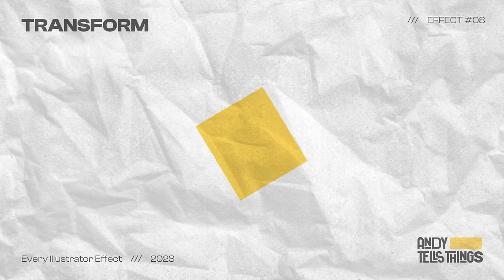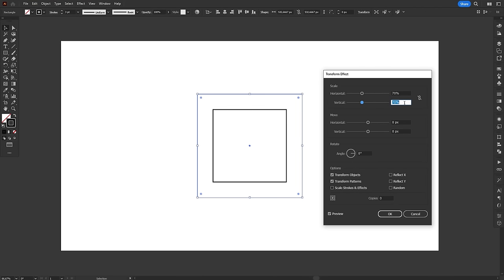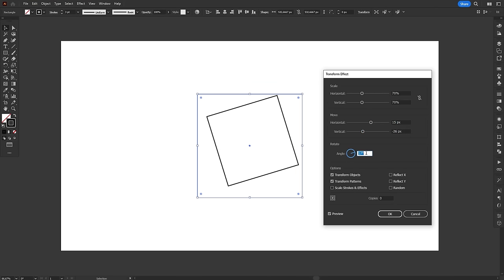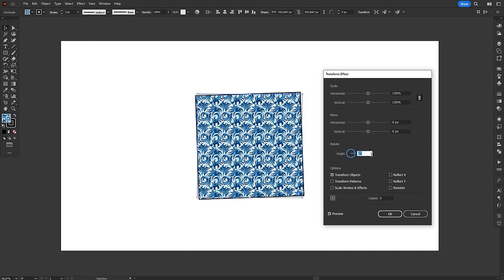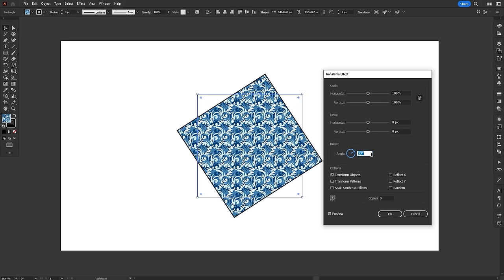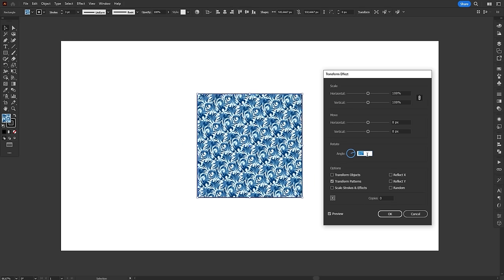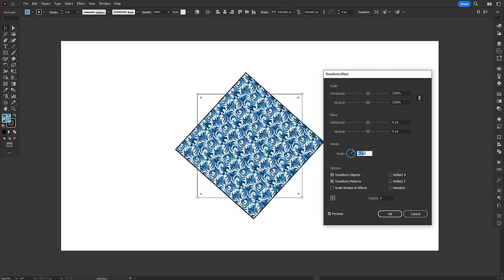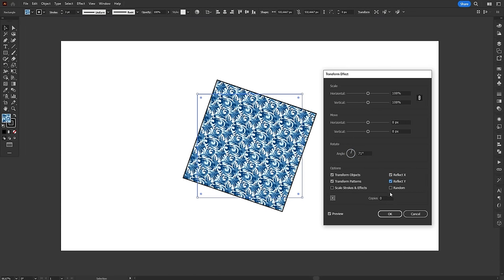The Transform effect allows you to apply basic transformations to the object, like Scale, Rotation and Position. For Scale and Position, you can change vertical and horizontal parameters independently. On the Options section, you can apply the effect only to the object, to the pattern or both. As well as Reflect and apply the transformation randomly.